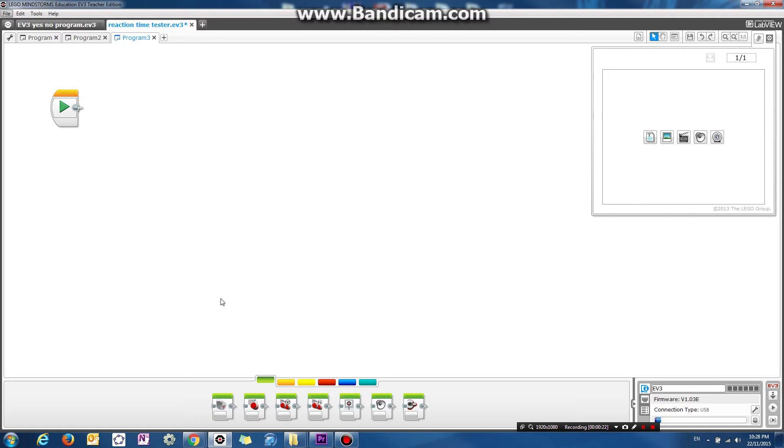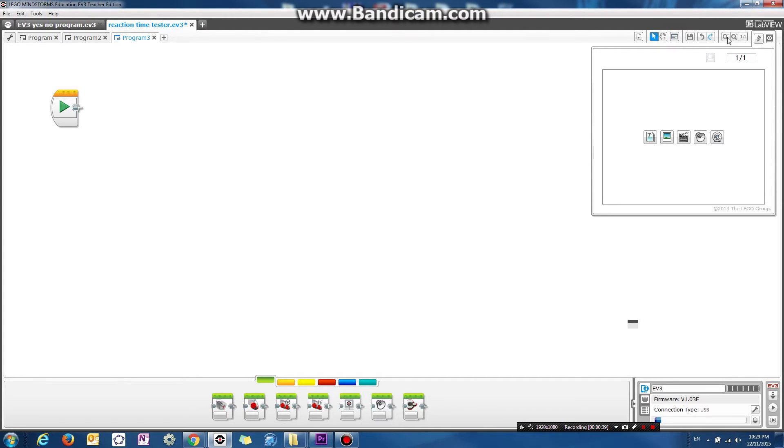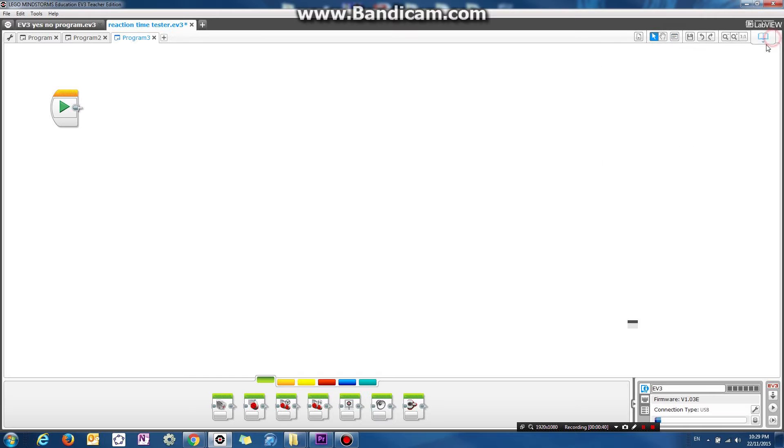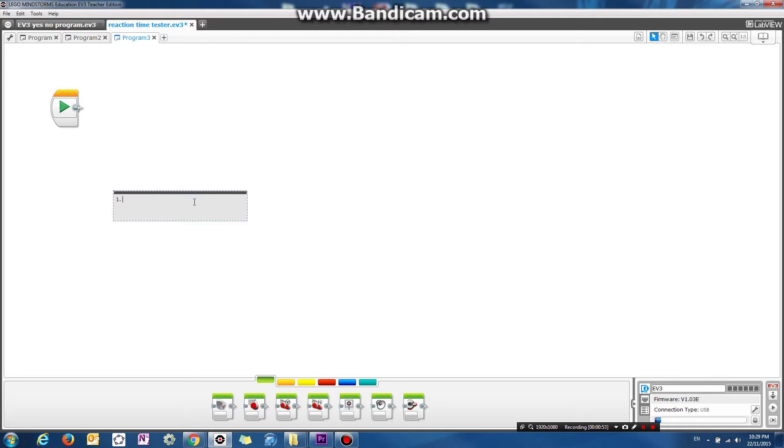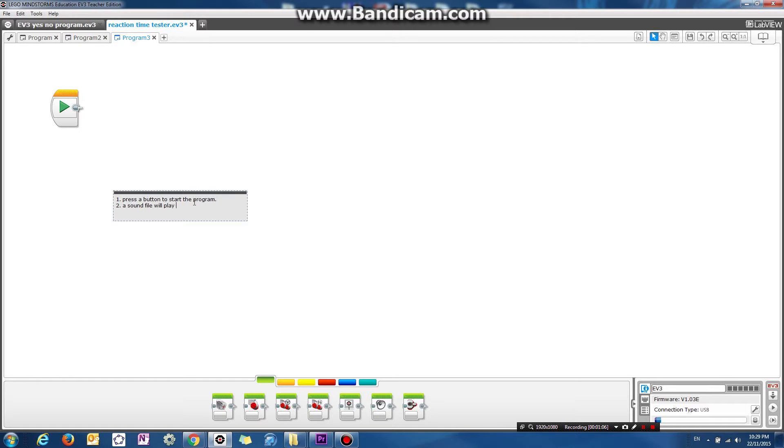So the program that we're going to make right now is a reaction time tester and basically it'll go like this. Let's type it all out in the comment box as I'm explaining it to you. So basically what's going to happen is, firstly the program, press the button to start the program. And then the second thing that's going to happen is a sound file will play at a random time.